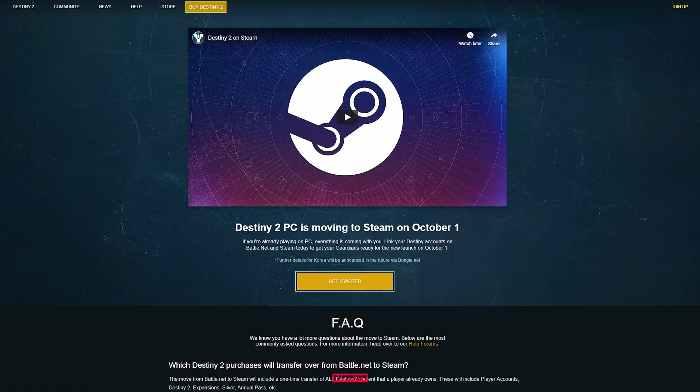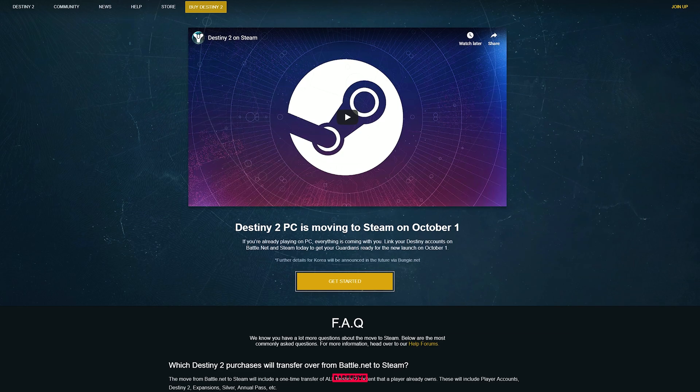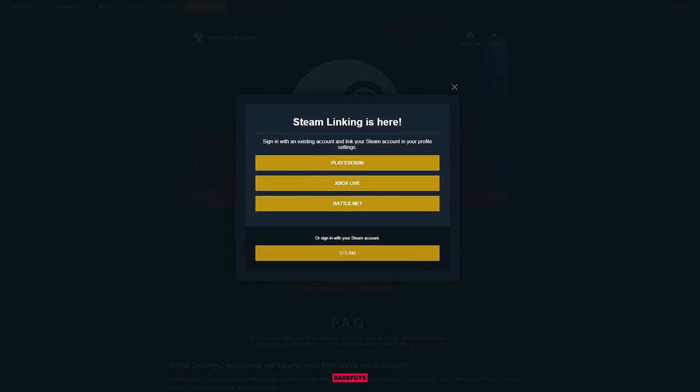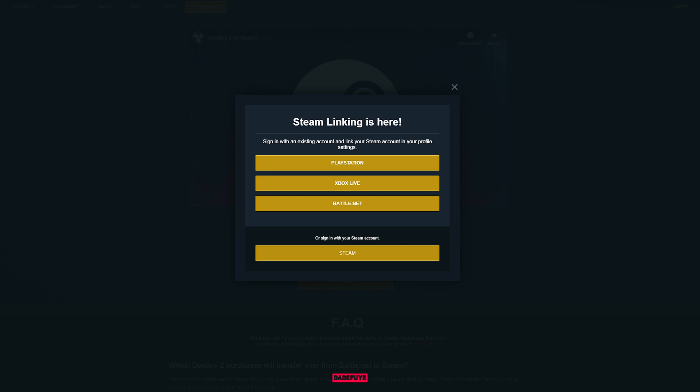go back to your main tab as you see here. Next, select the option that represents your transfer: PlayStation, Xbox, and Battle.net.